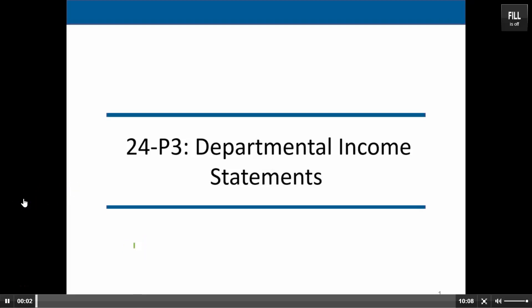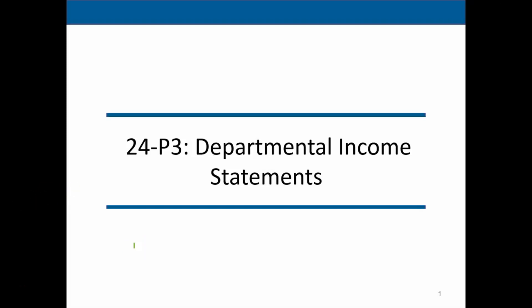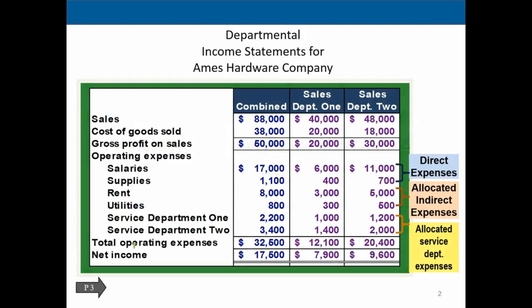In this lecture we will continue on Chapter 24, Departmental Income Statement. Last lecture we left off and we created the combined income statement for the two departments. It looks like a normal income statement with sales minus cost of goods sold giving us gross profit, minus operating expenses giving us total operating expenses and net income. We noted that we have the direct expenses, the allocation of the indirect expenses, and the allocation of the service department.